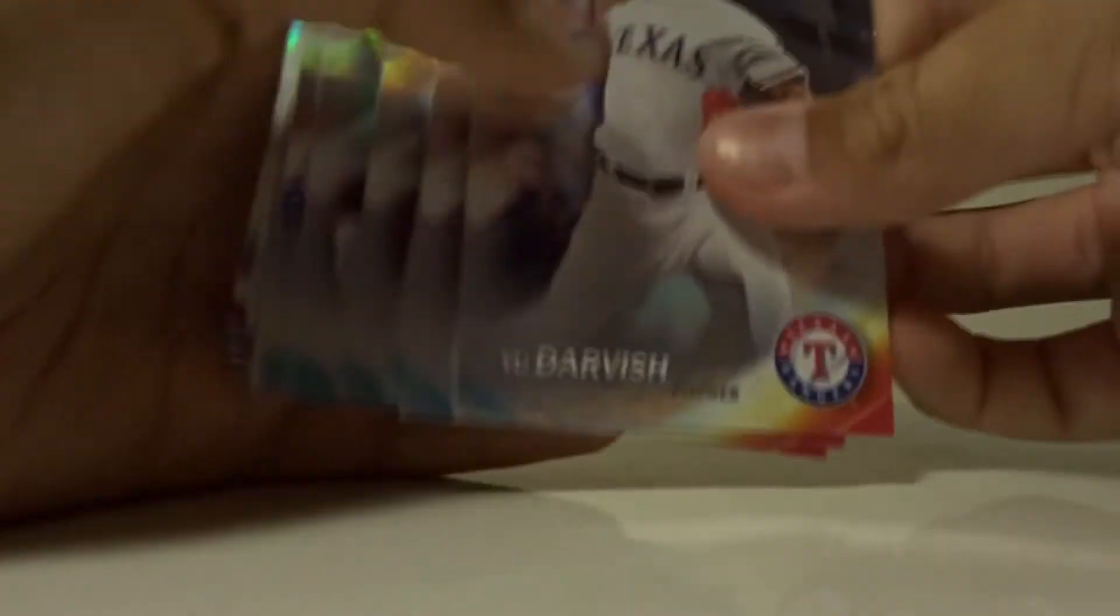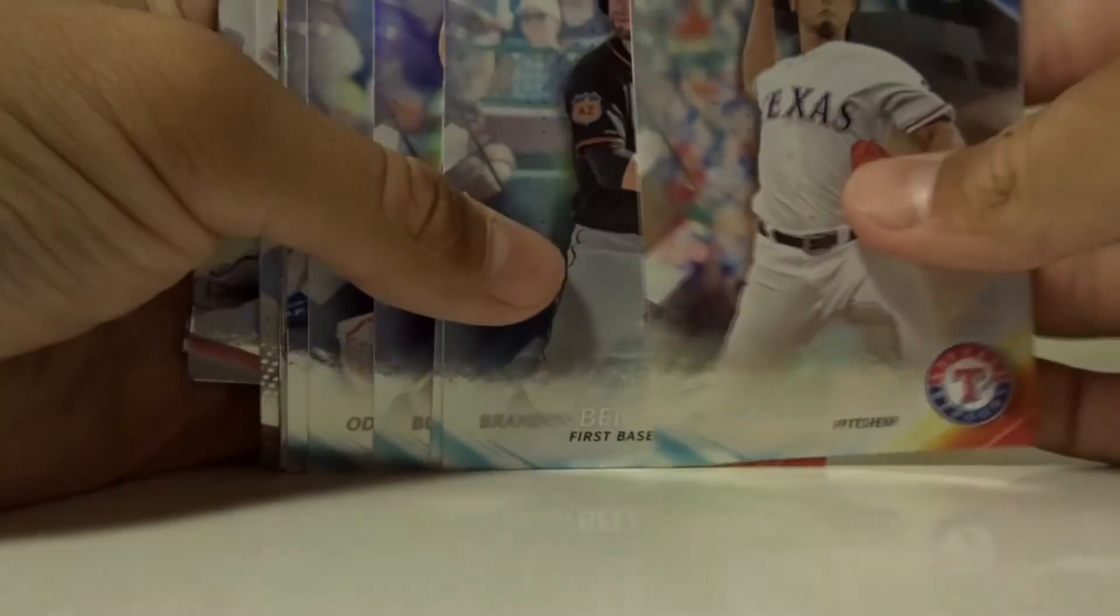But I got some Bowman Platinum in because I paid for two packs to be broken online, so I'll show you guys them. First off is this Yu Darvish.